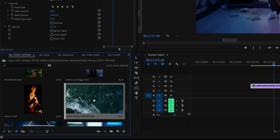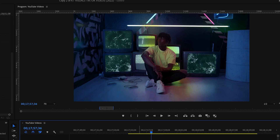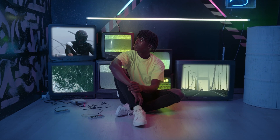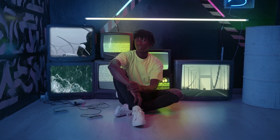Now place however many clips you'd like under the layer that you made your masks on. You can adjust the scale and position of each clip to fit each mask however you'd like to do it, but that's how you can create multiple masks on one clip.